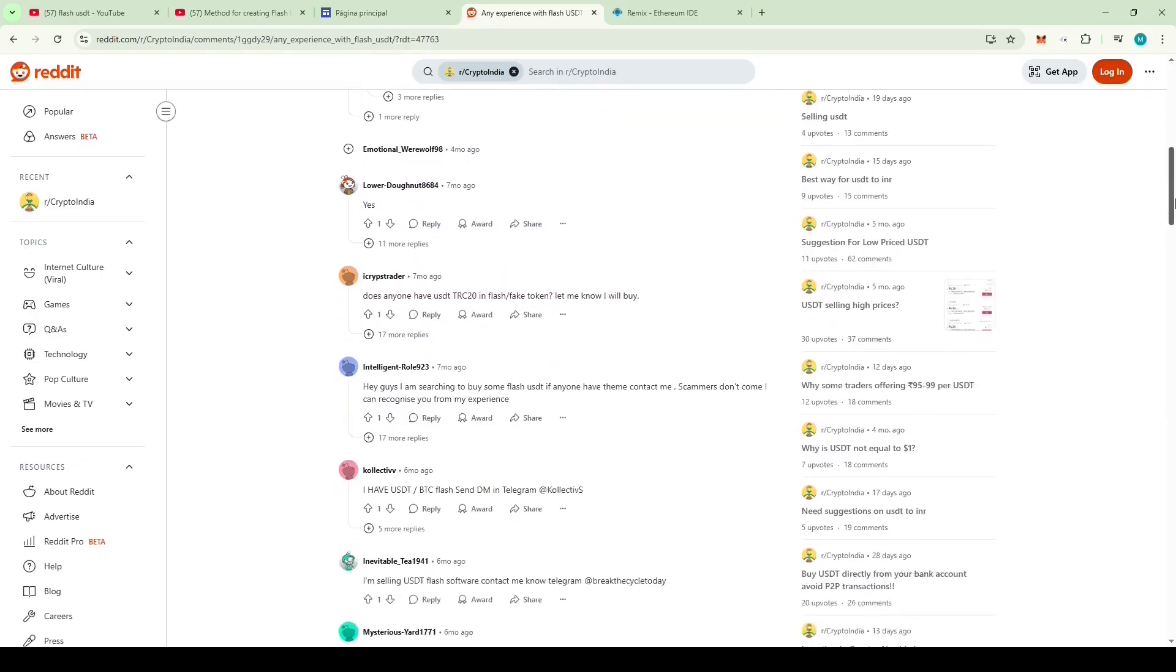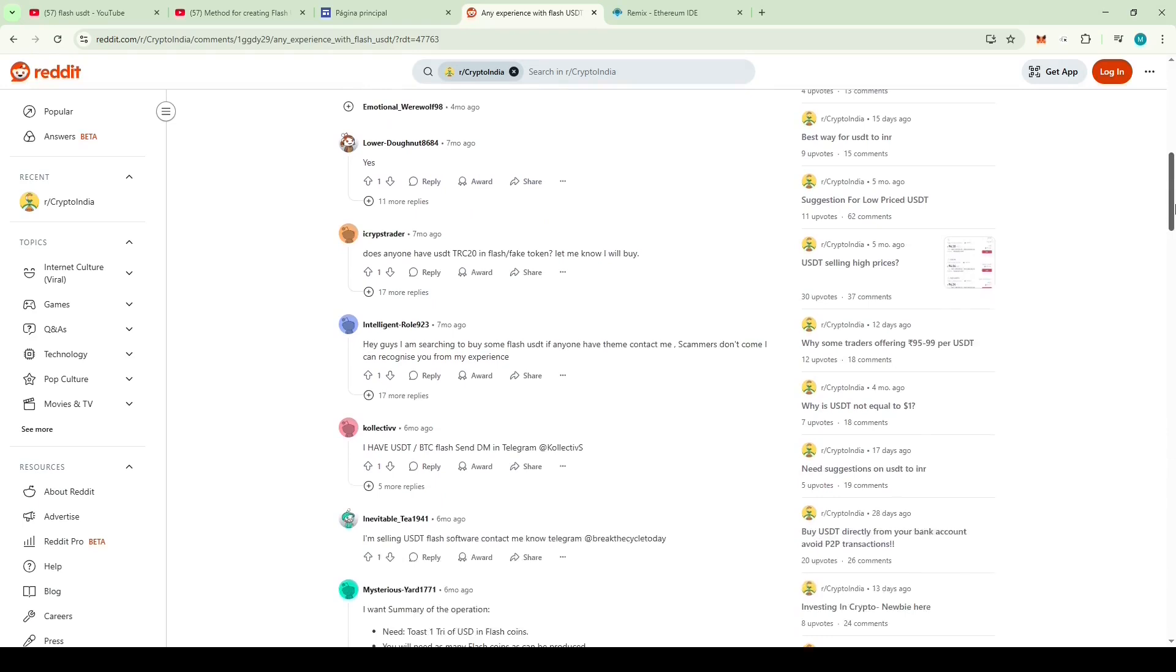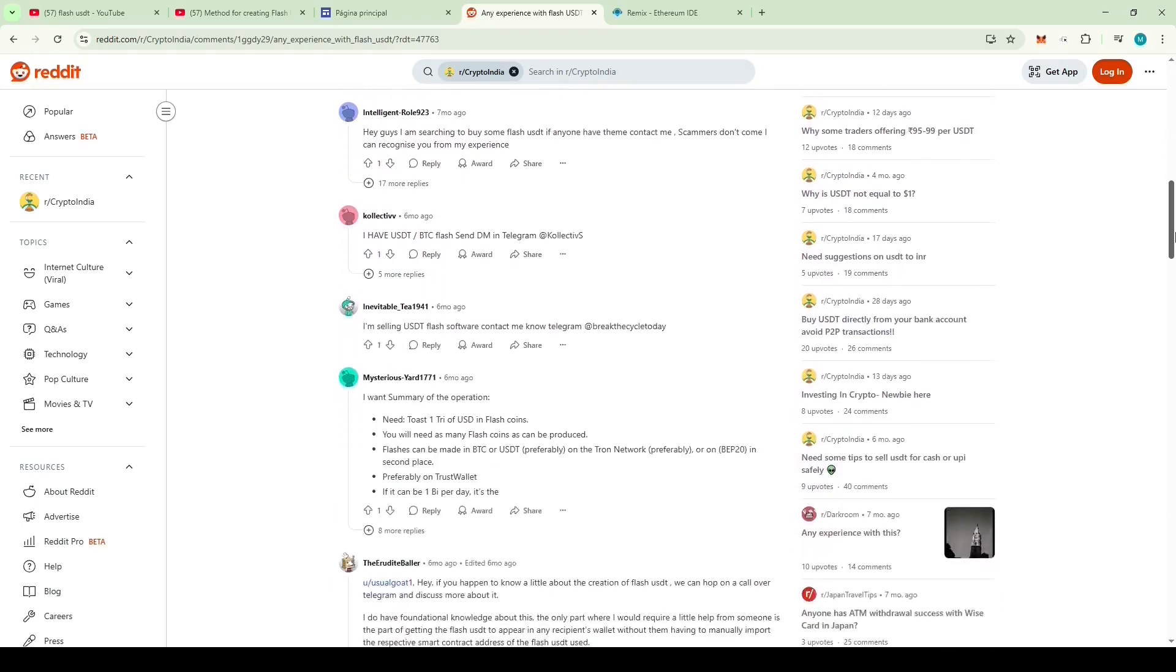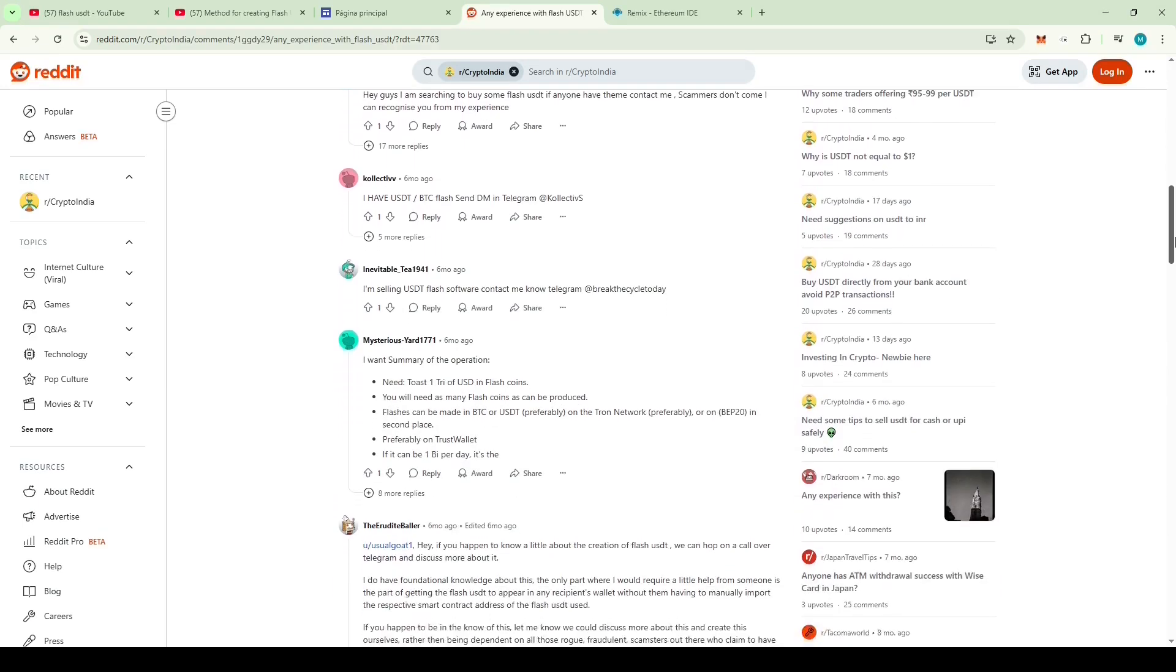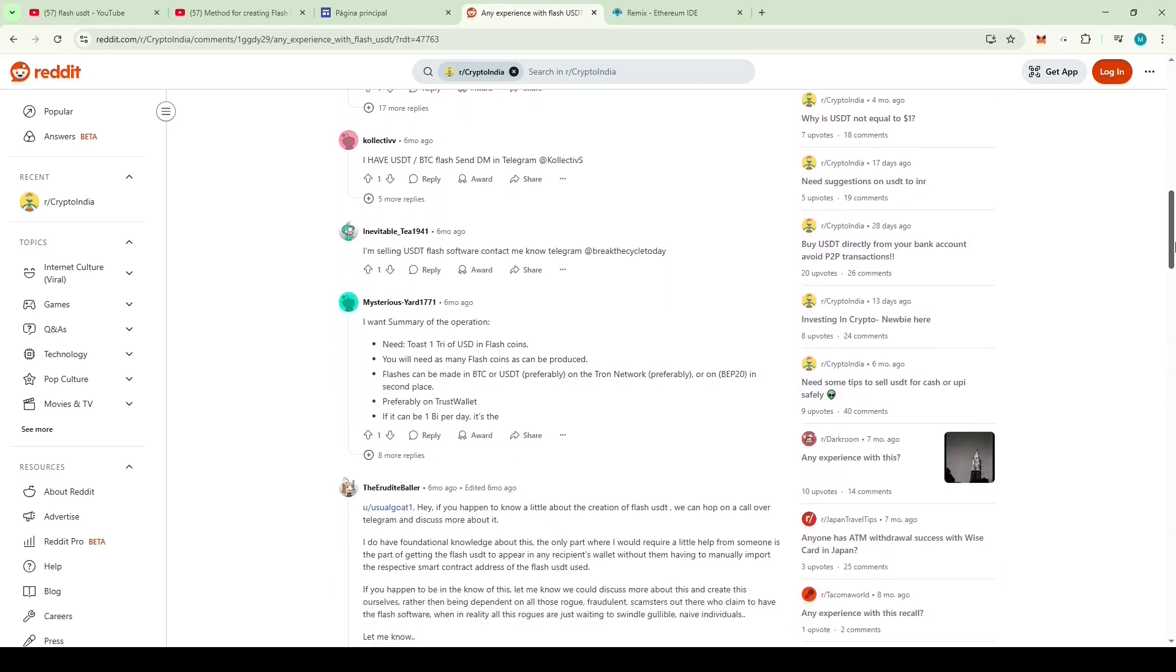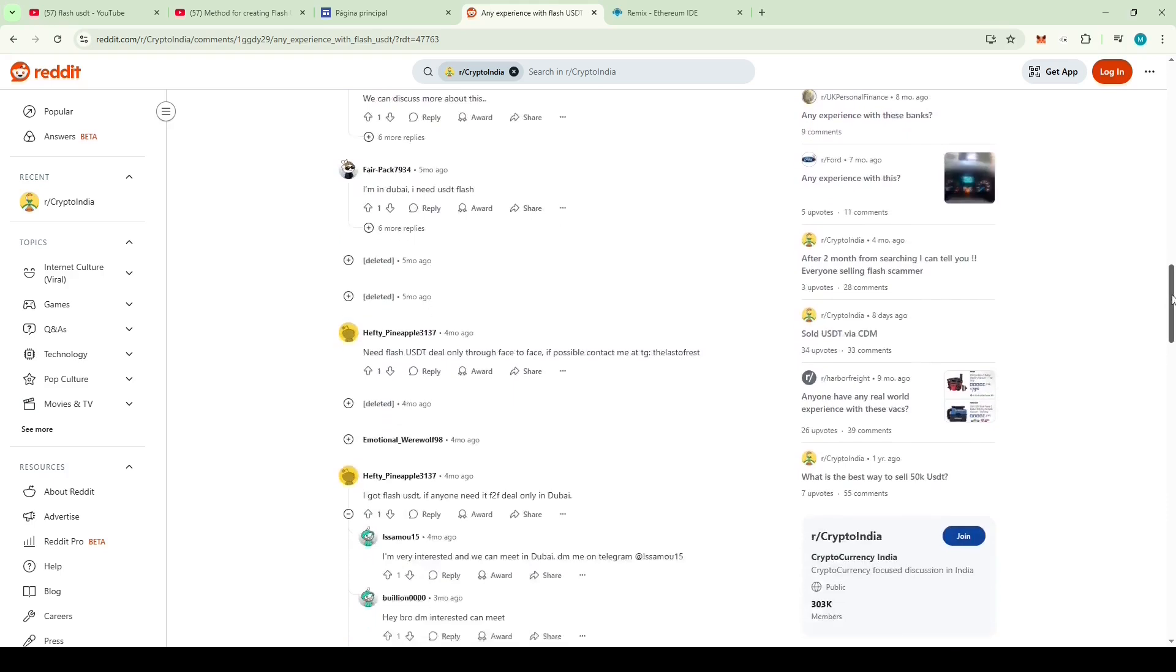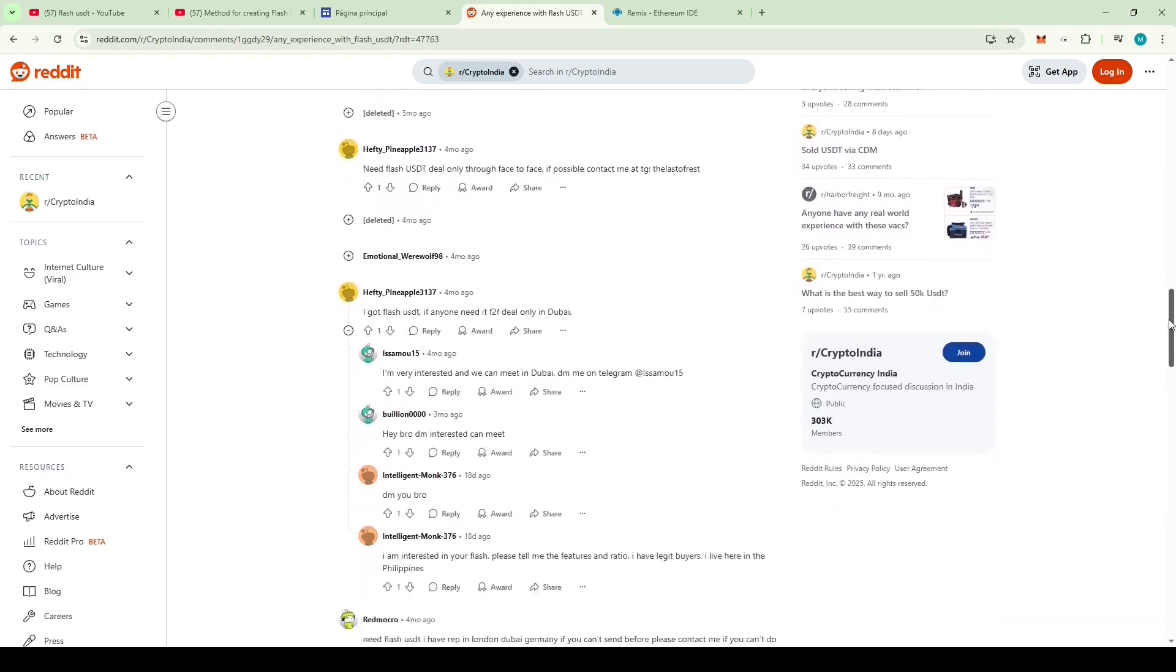Let's scroll down and see if we can find something valuable, maybe some code, software or anything useful. Someone wrote, I'm selling USDT Flash software, contact me now, telegram. Let's keep on scrolling.